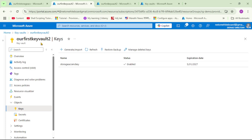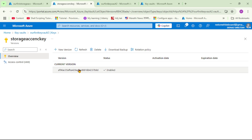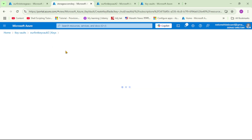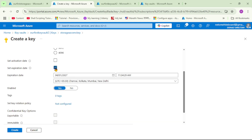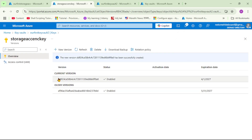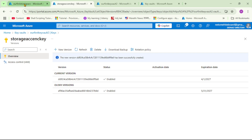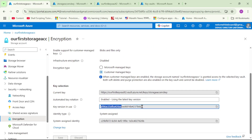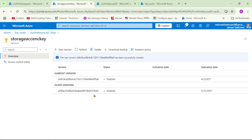Let's demonstrate this. Opening the key, we currently have just one version. Let's create a new version with an expiration date of 2027. Now we have a current version and an older version — both with expiration dates of 2027. The storage account is still referencing the older version 'af96'.